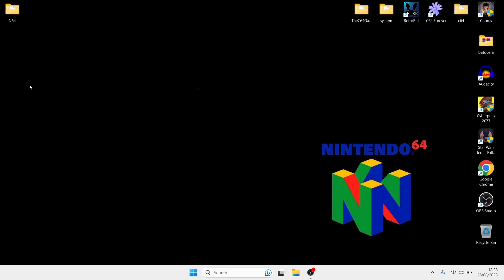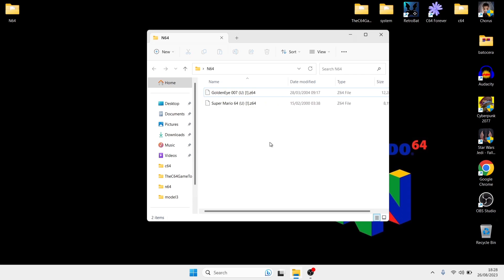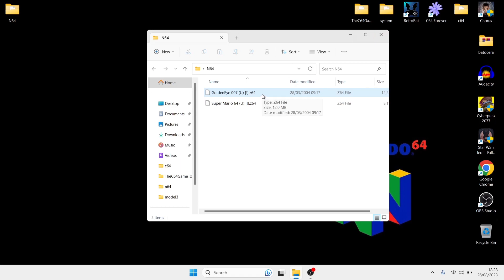First, I'm going to show you which file extensions I'll be using for my games. In my N64 folder — and I recommend putting your games into a dedicated folder — I have GoldenEye 007 and Super Mario 64, two of the N64's best games. These are in .z64 file extension and will work fine with Mupen, the RetroArch core I'm using today. Mupen through RetroArch also supports .N64, .V64, .Bin, .U1, .NDDD, and .GB.